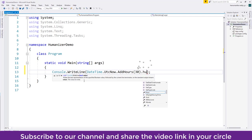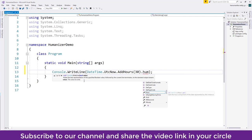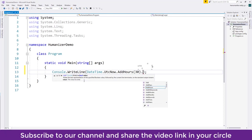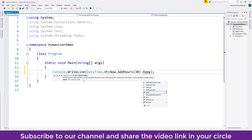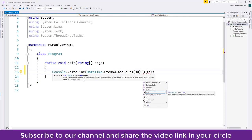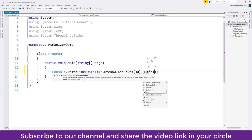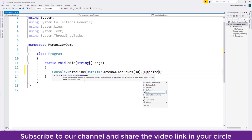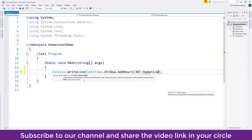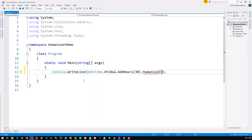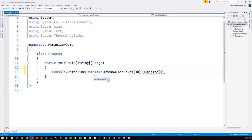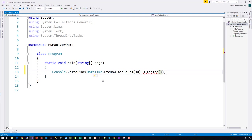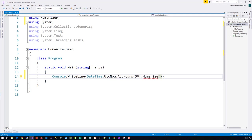What I have to do is I will say 'Humanize'. So as you can see it's showing the red squiggly because we have not yet included the namespace where the humanize method is available. So let's click on show potential fixes, using Humanizer. The moment we add that, the red squiggly will go away.